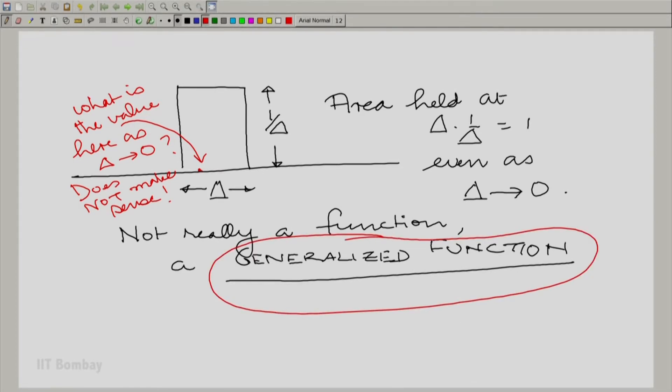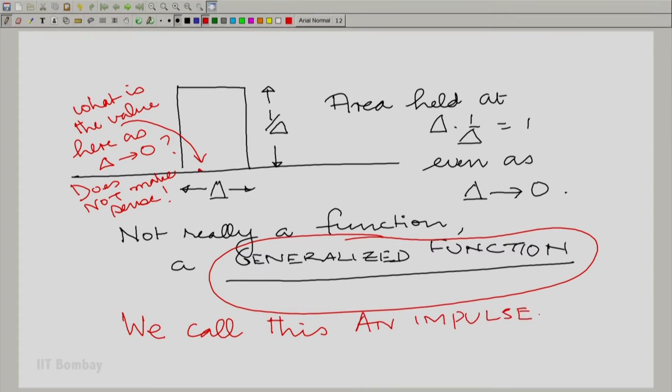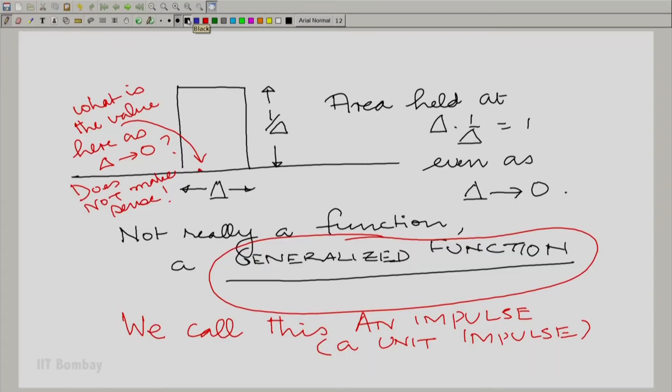We give this particular generalized function a name. We call it an impulse, and to be precise, a unit impulse. Here 'unit' refers to the area that has been encapsulated in that impulse. An impulse is a very interesting object: it encapsulates a non-zero finite area but with zero width.